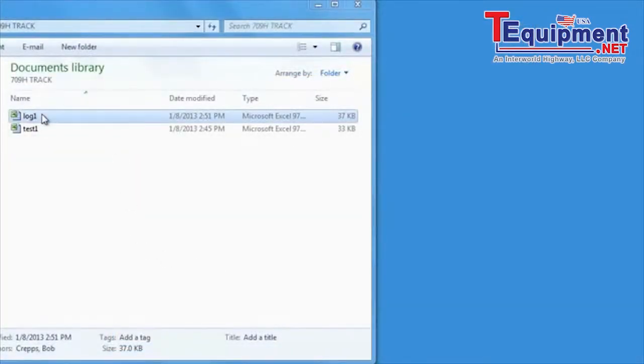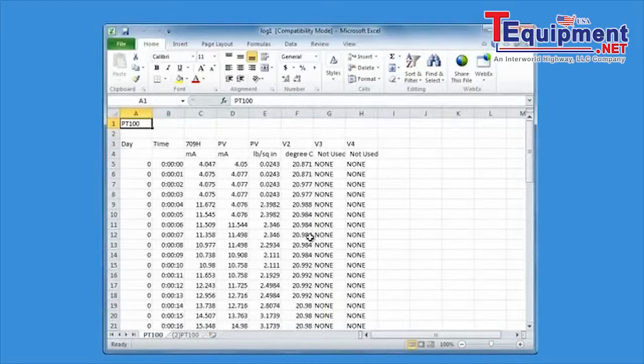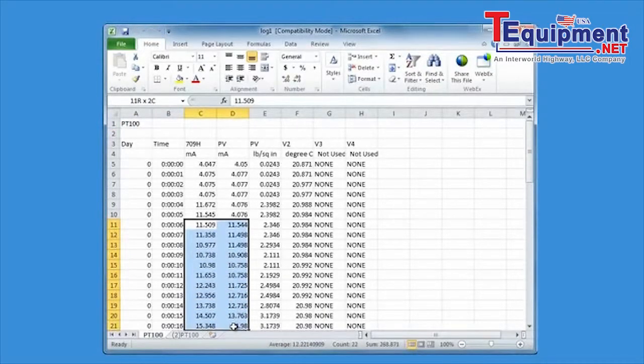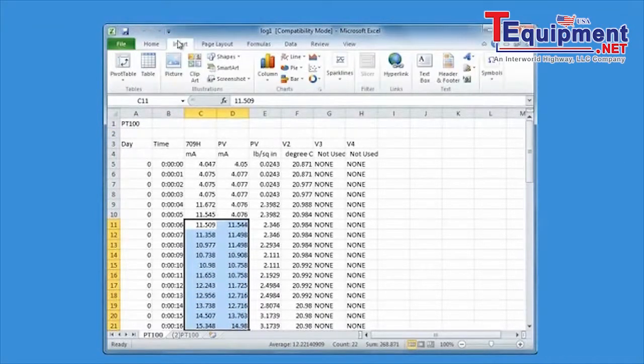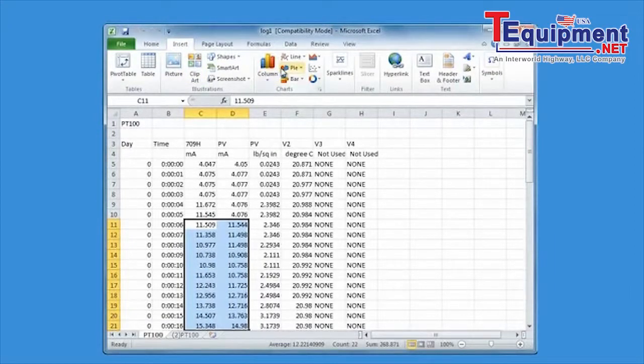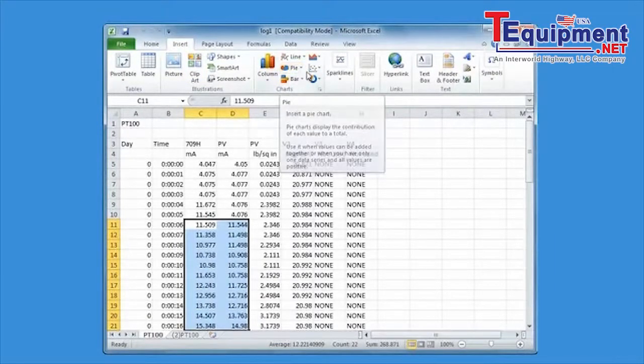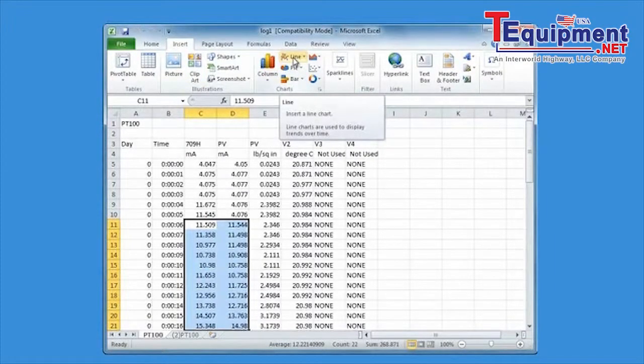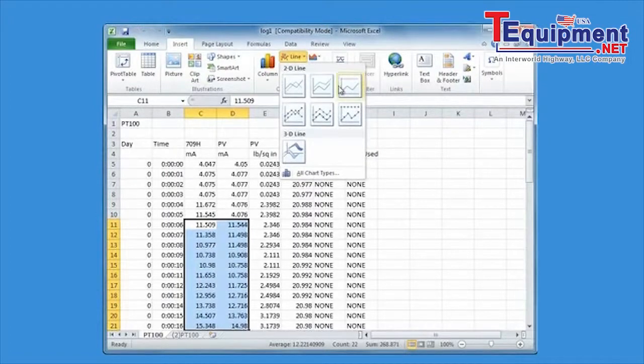See the saved data log, tabs across the bottom for each tag and logged session. This information can be graphed for trending and analysis.